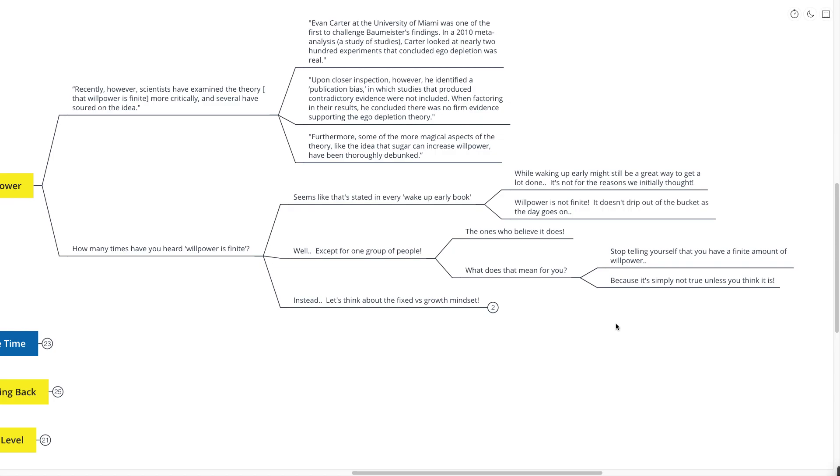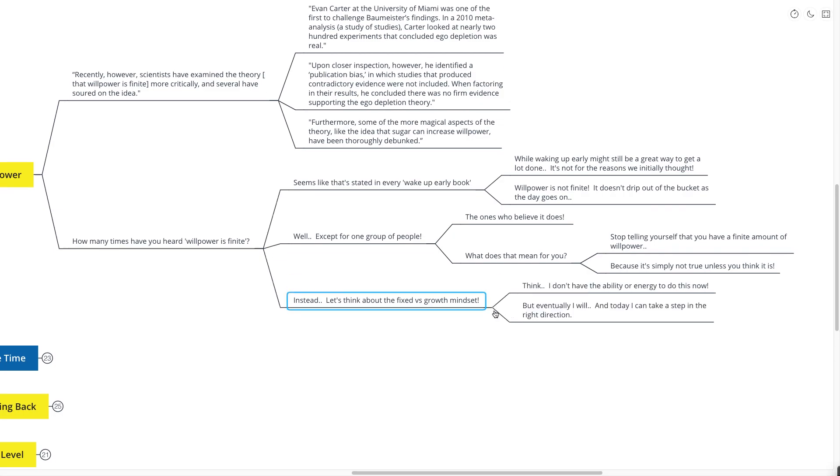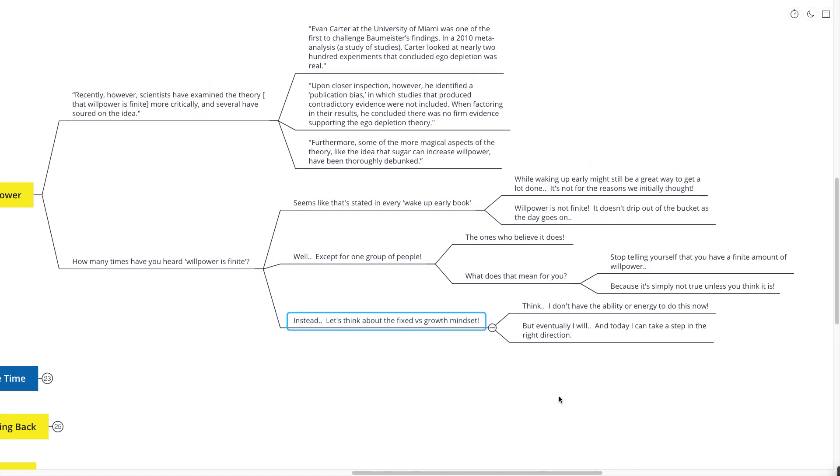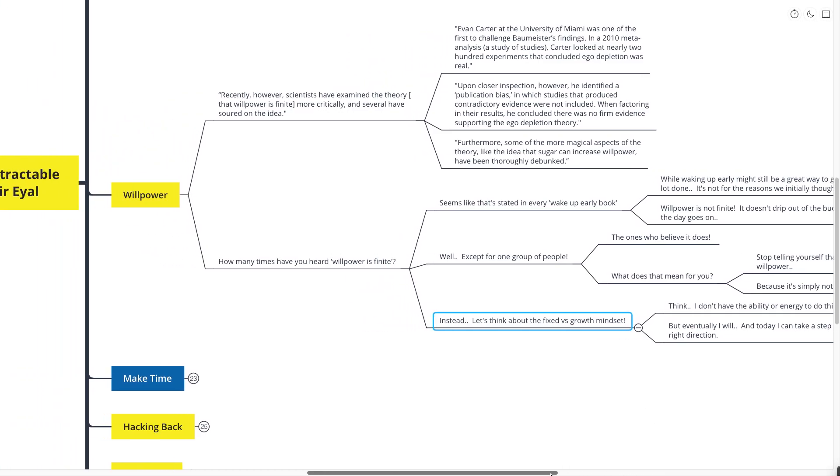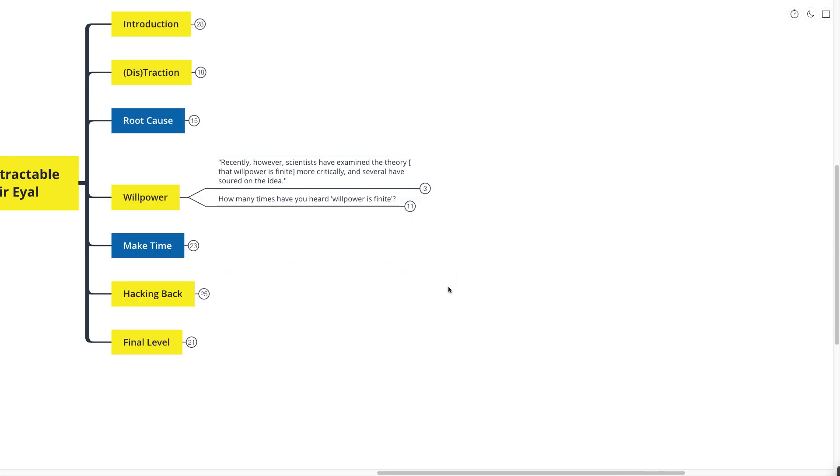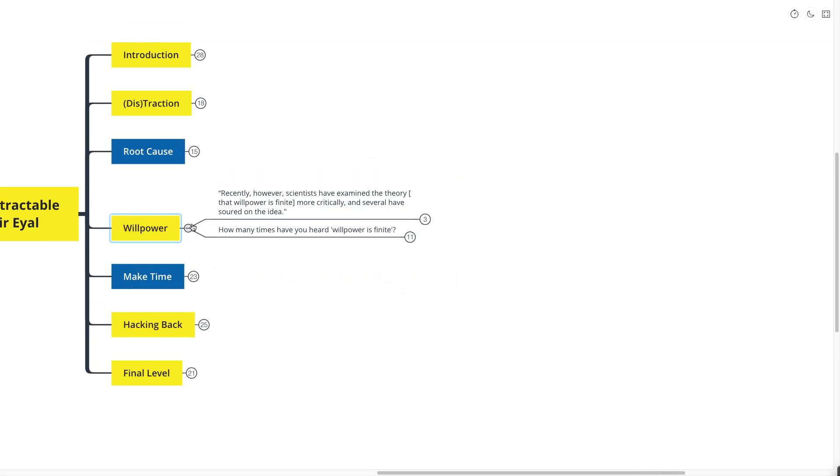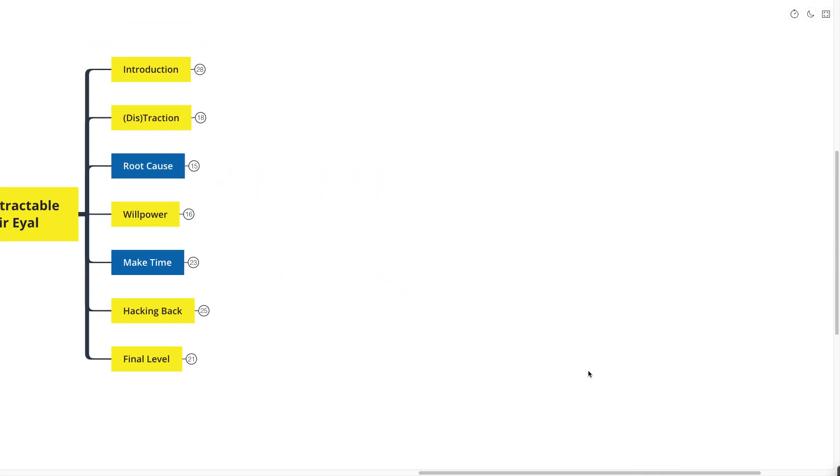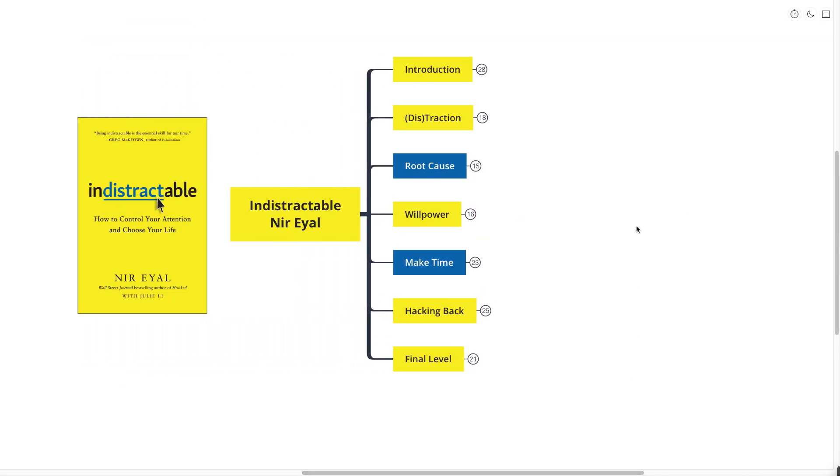It actually does work for one group of people. And it simply is the people who believe it. It's a complete placebo effect. So what does that mean for you? What you need to do is stop telling yourself that you have a finite amount of energy, a finite amount of willpower, because it's simply not true unless you think it is. Instead, think about the fixed versus growth mindset that we talked about in Carol Dweck's book Mindset. Think, I don't have the ability or energy to do this now, but eventually I will. And today I can take a step in the right direction.